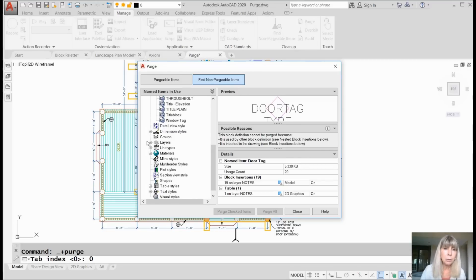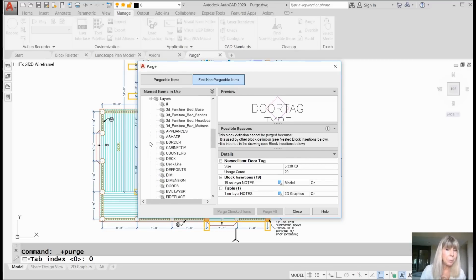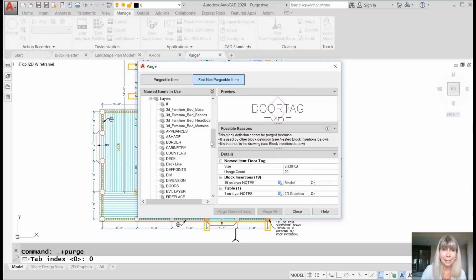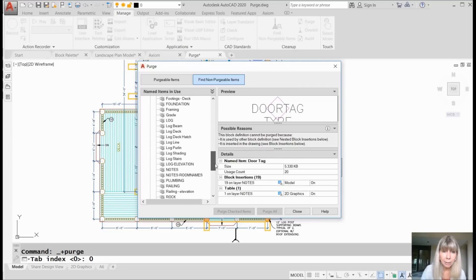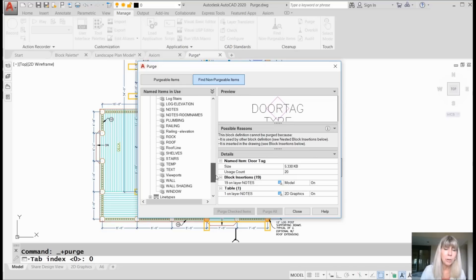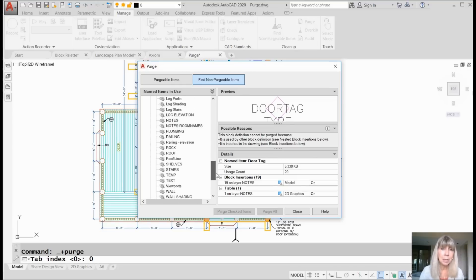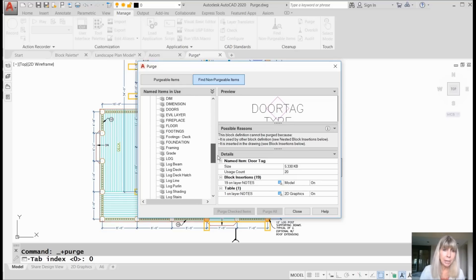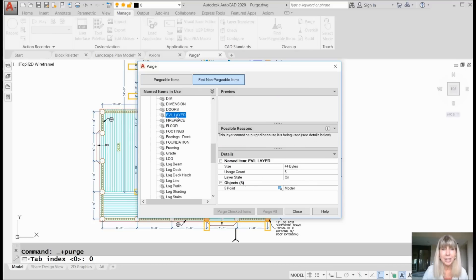But where we really run into issues more often than not is when it comes to layers. You're trying to get rid of that layer. Why can't I get rid of that layer? There's nothing on that layer. I zoomed all over. I couldn't find anything. Why can't I get rid of it?